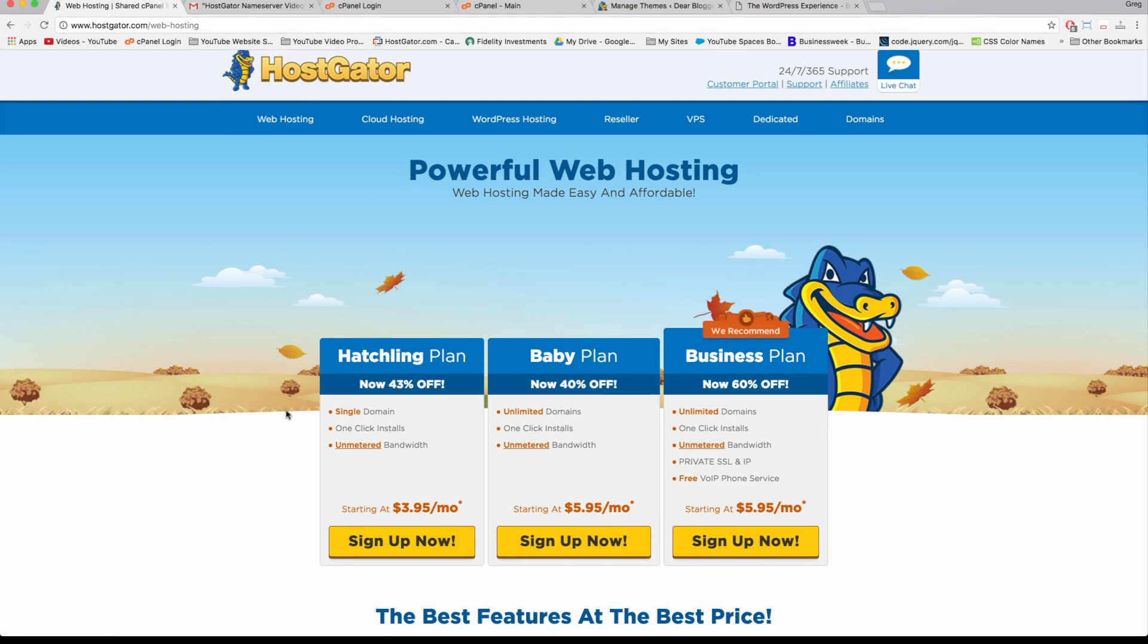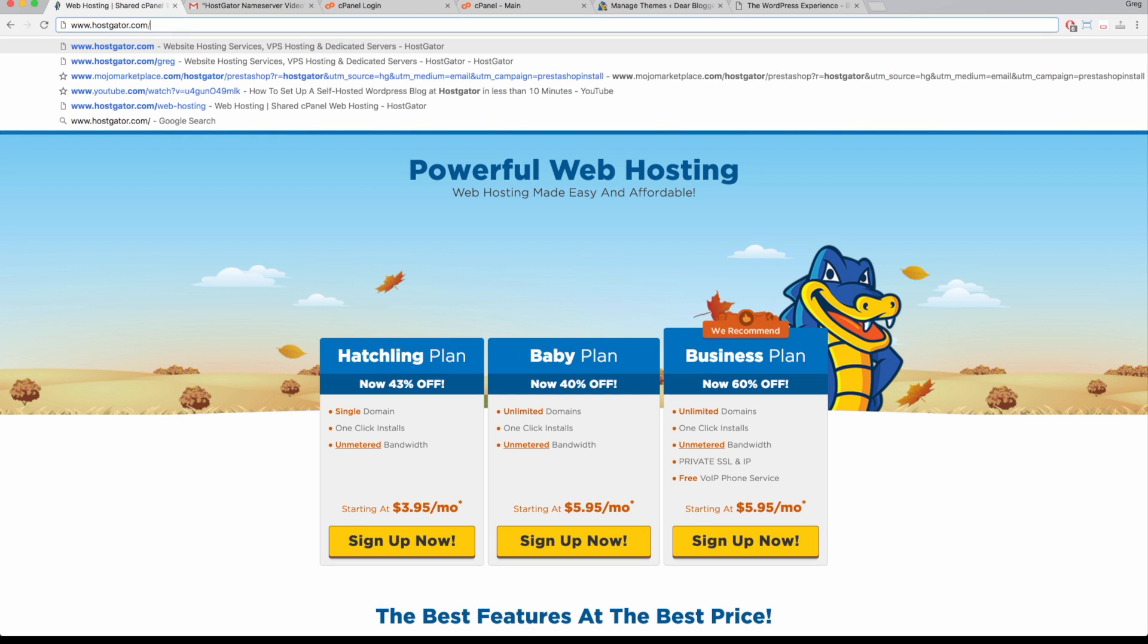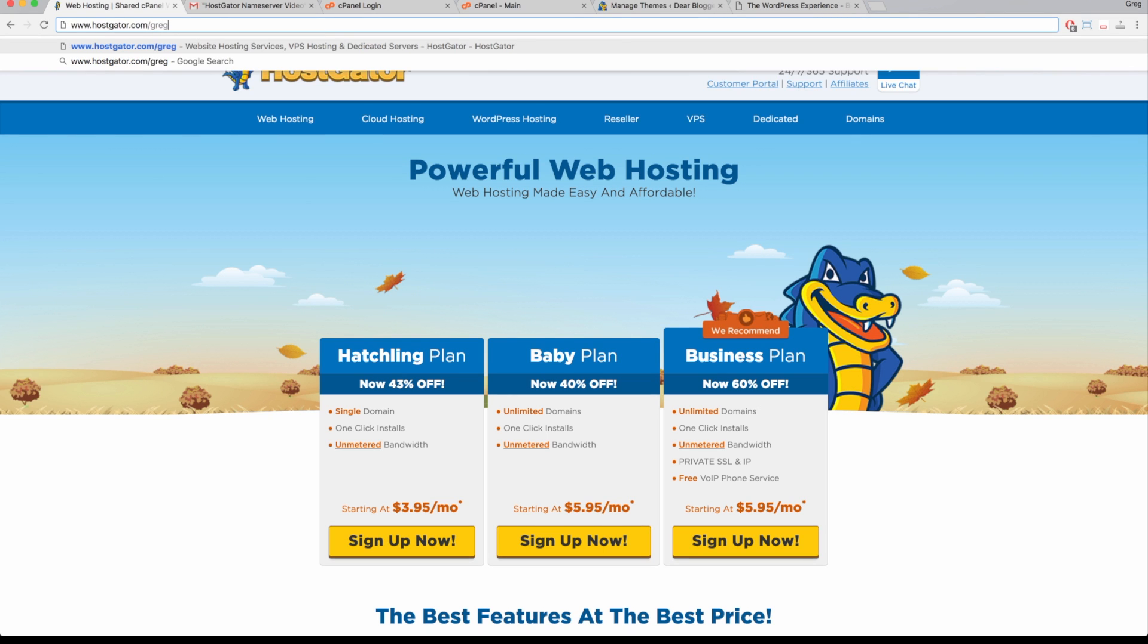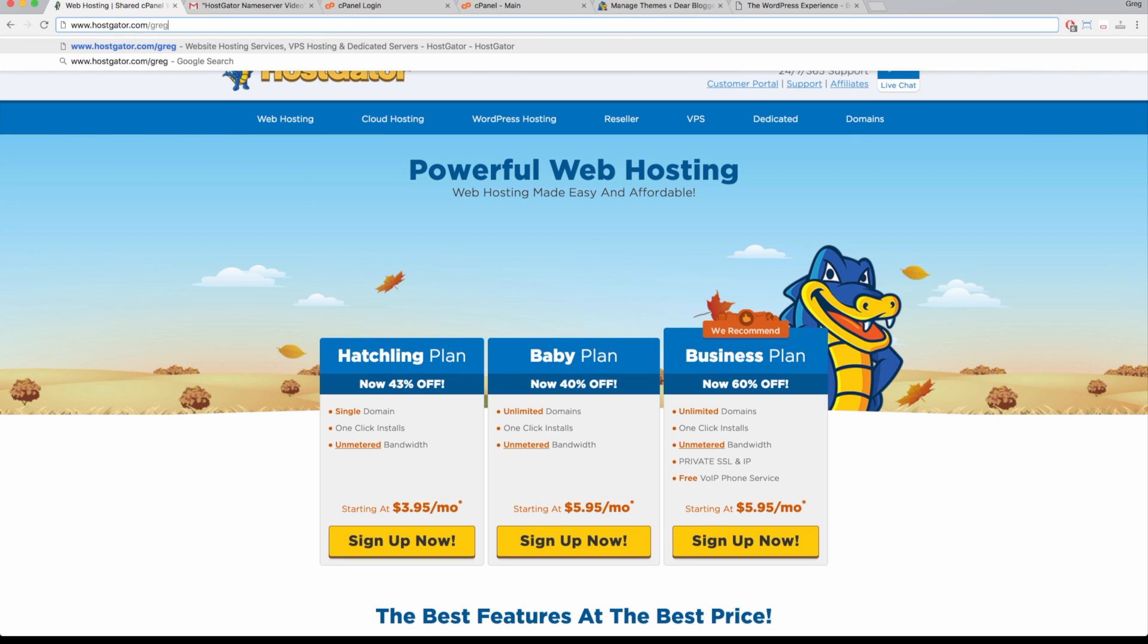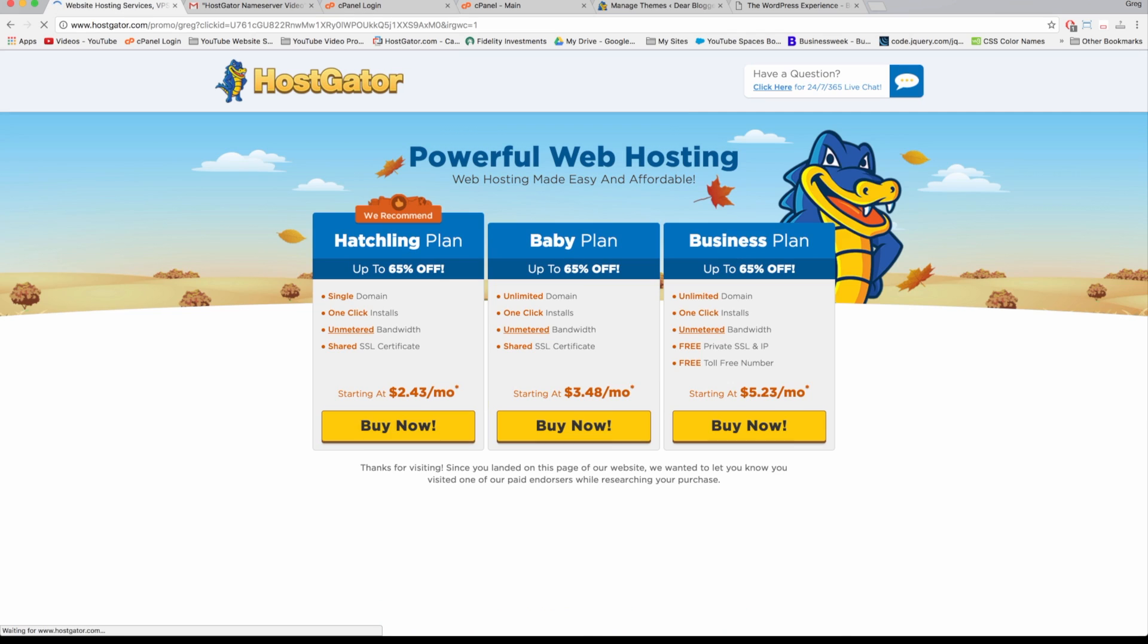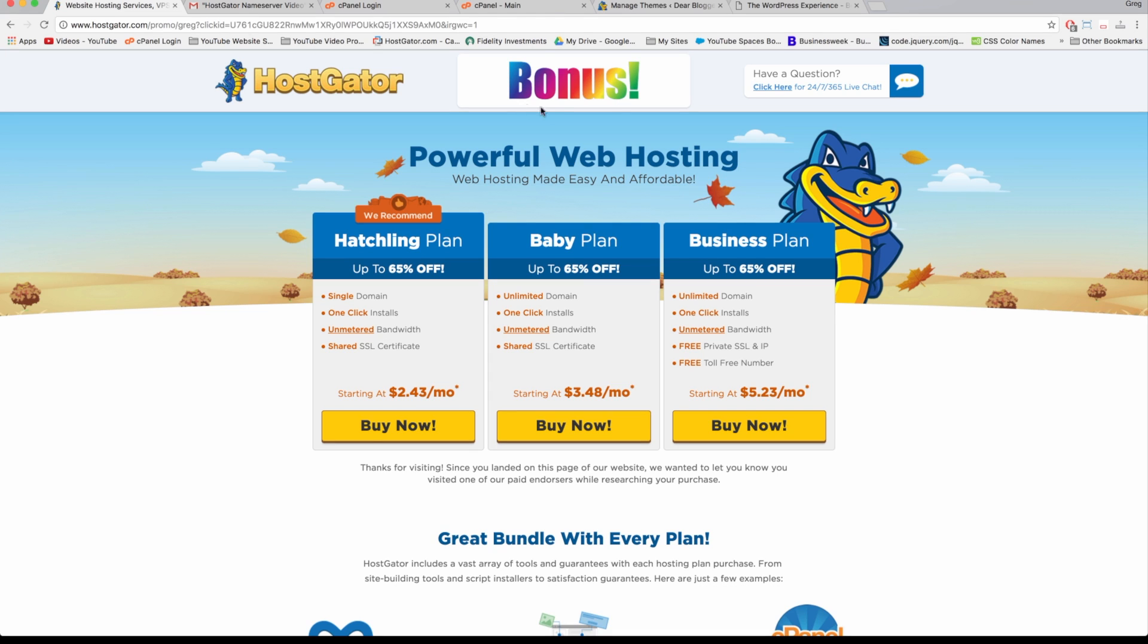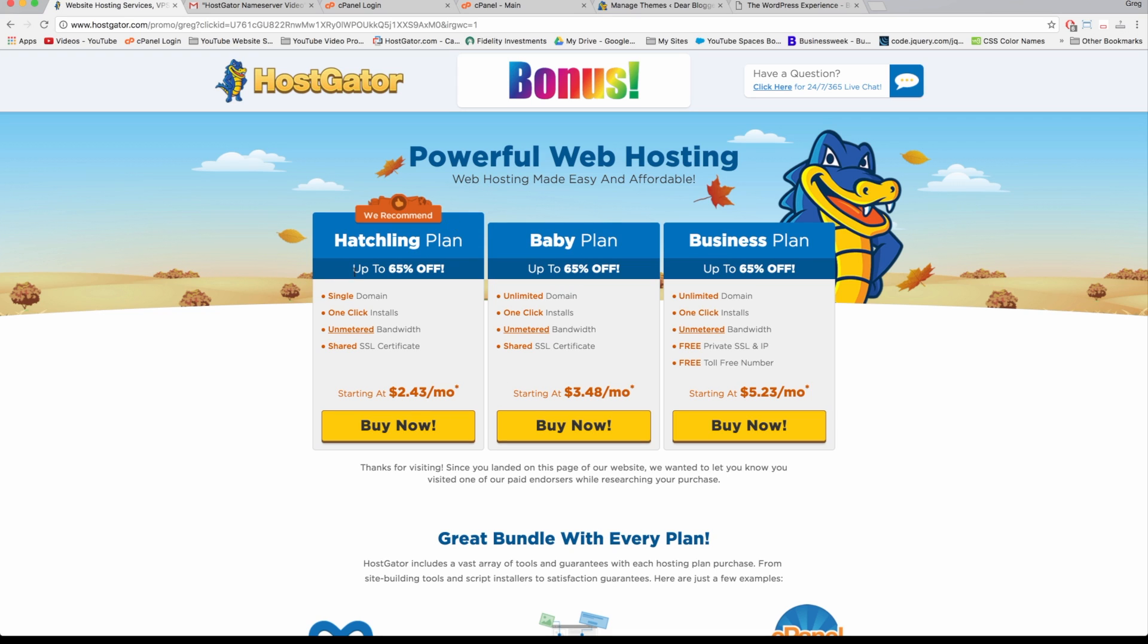To get our special offer, which is only good for two more days, we're going to come back up to the address bar up here and delete where it says 'web hosting' and just write in Greg, G-R-E-G, and hit enter. You'll be taken to our special coupon page, which says Bonus, so you know you're in the right place. Now you have the exact same Hatchling plan and Baby plan - the exact same setup and tools at Hostgator - but you have the increased coupon discount, which we've never seen before. It's that massive. So now we're going to click Buy Now, that yellow button.